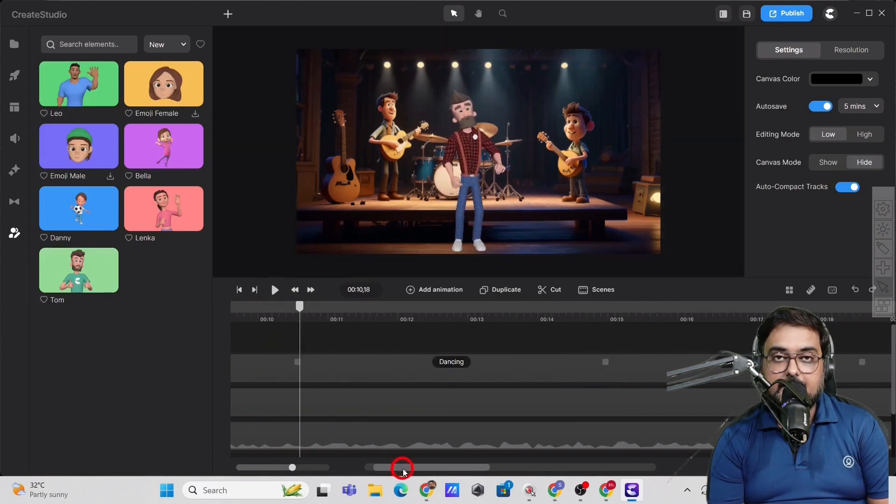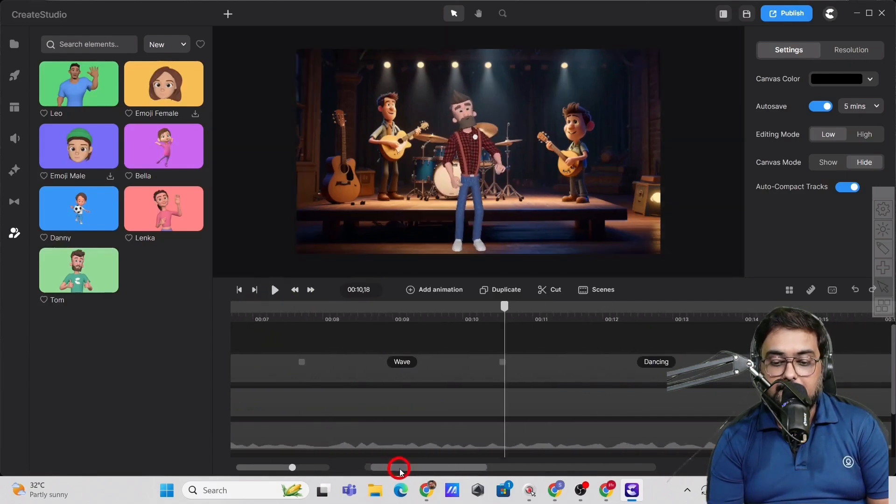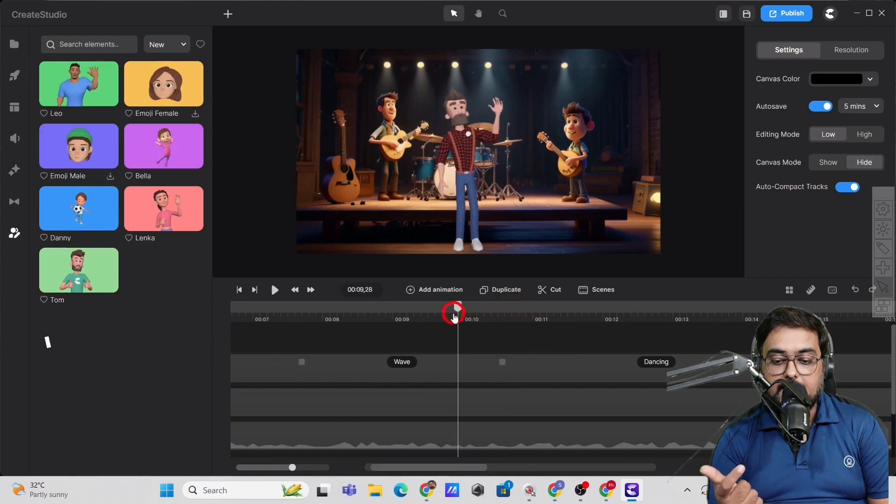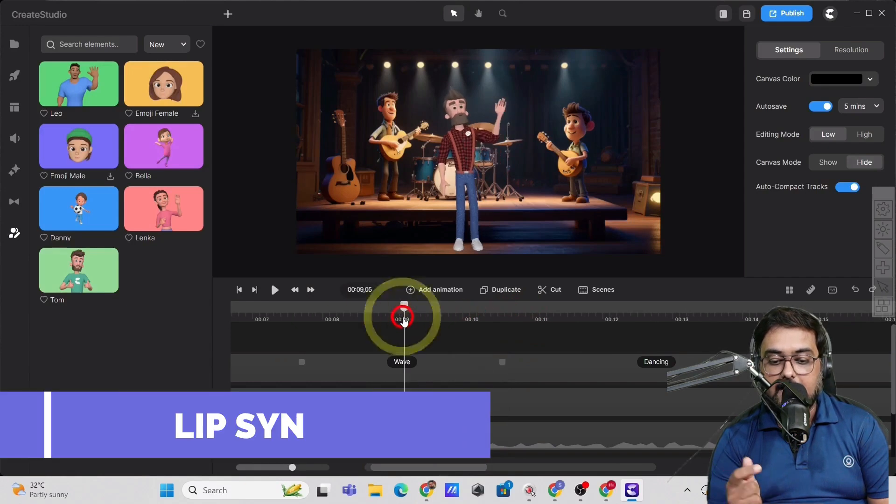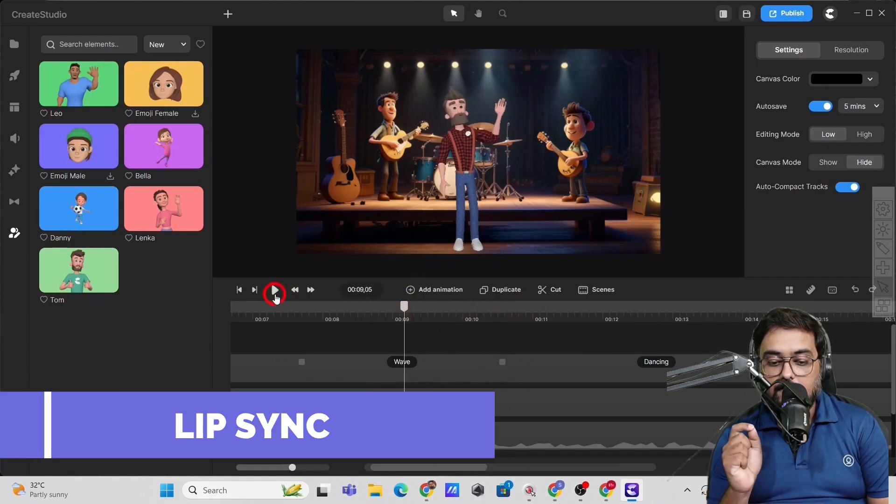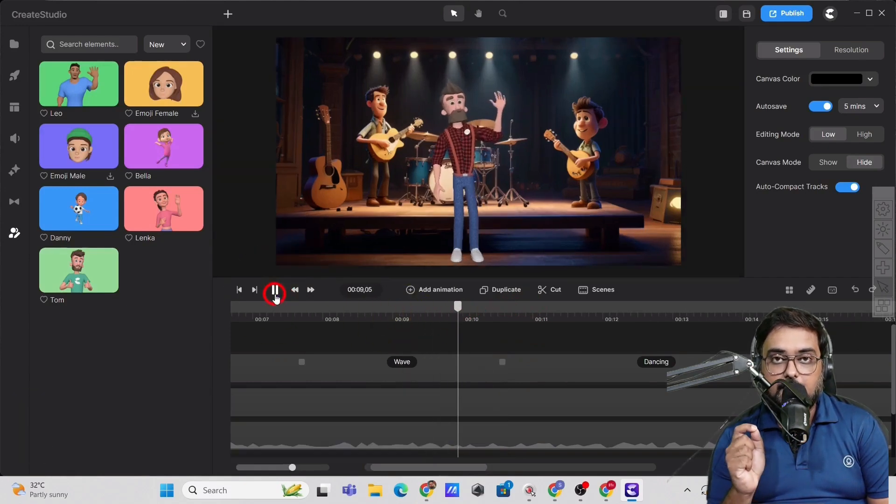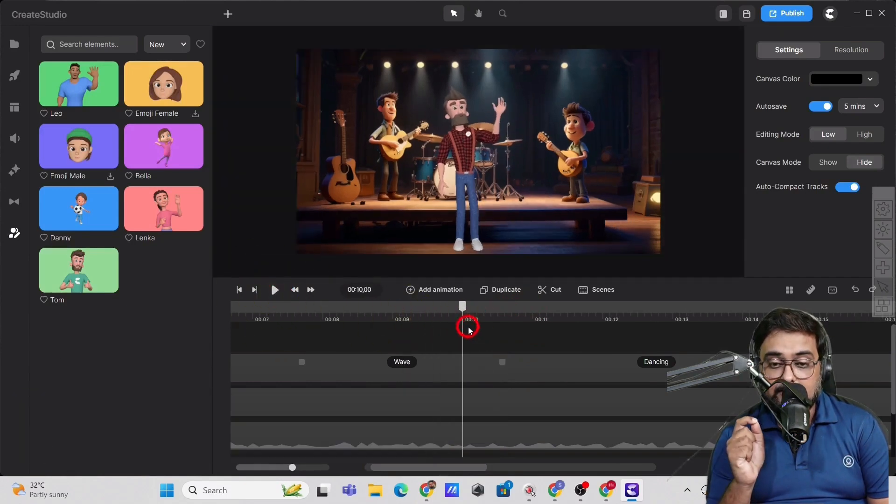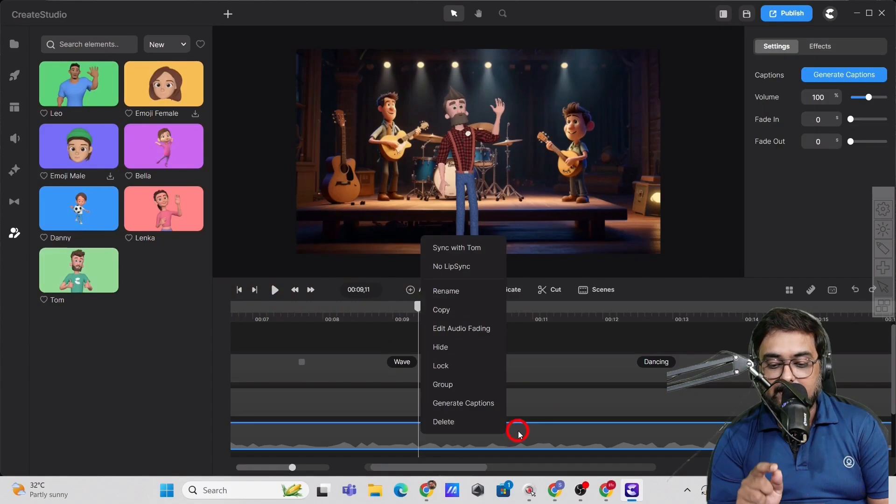So you can see it looks amazing, right? Now I want to import the lip sync. So for that, I need to find exactly from where the song starts, right? So I've identified that position.